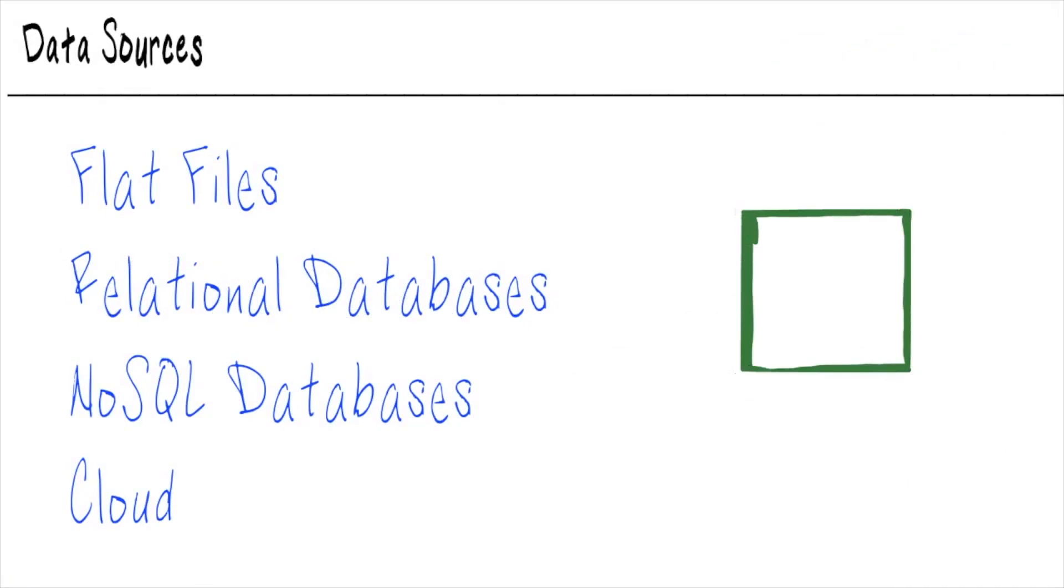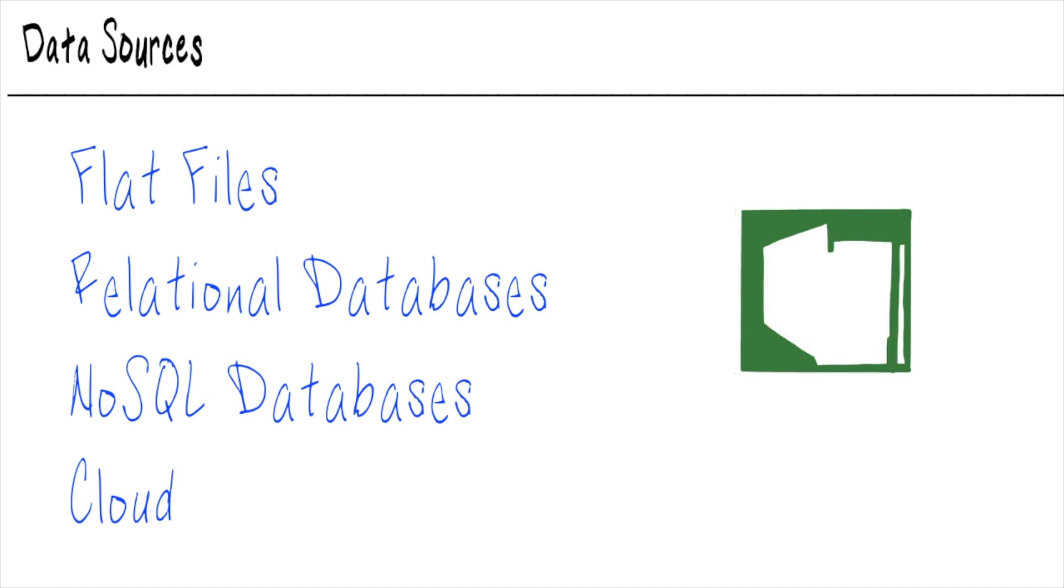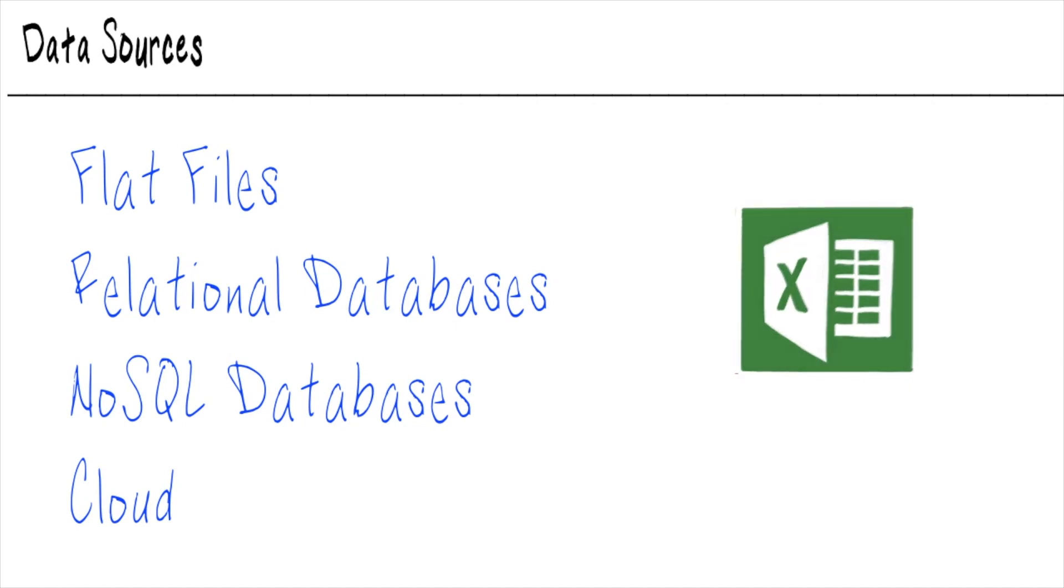For instance, the HR team may have an application that they use to manage all of their HR functions, and all the data that goes into that application is stored in a database somewhere. Similarly, the IT team has a help desk system or ticketing system, and all of that data is stored somewhere as well, probably also in a database.